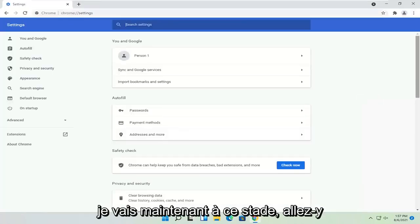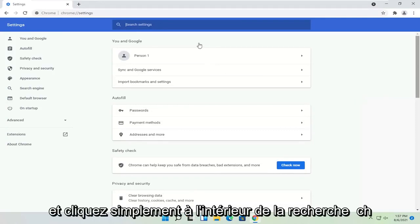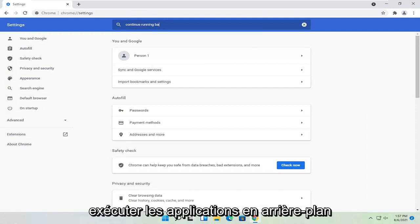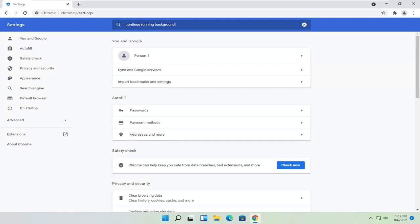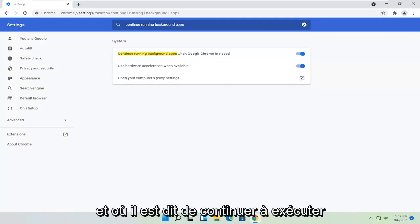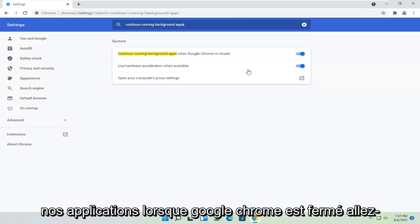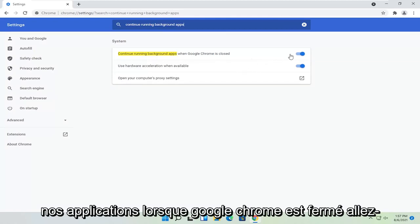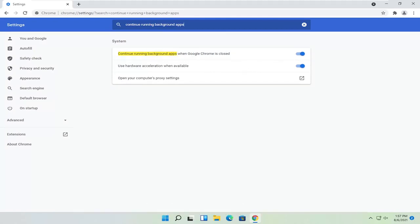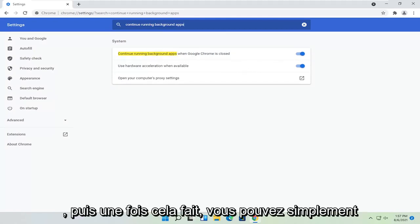Now at this point, go ahead and just click inside the search settings field and type in continue running background apps. And where it says continue running background apps when Google Chrome is closed, go ahead and toggle that to the off position. And then once that's done, you can just go ahead and close out of Chrome again.